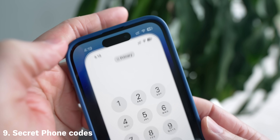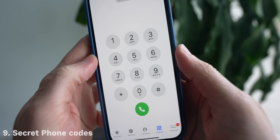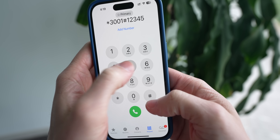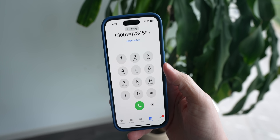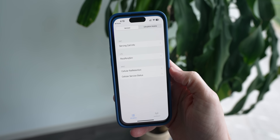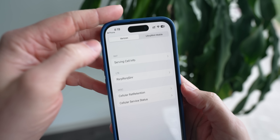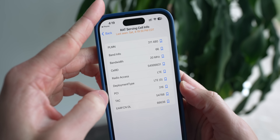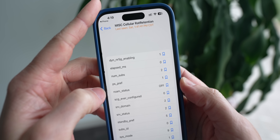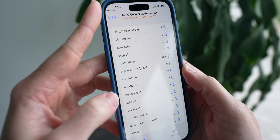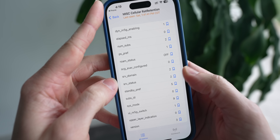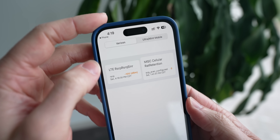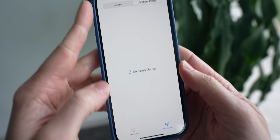Moving on to the phone app — the keypad looks pretty straightforward, but if you type in *3001#12345#*, you will be taken to a hidden menu. This is a completely hidden cellular diagnostic area with a few different menus that show you different information like band info, bandwidth, cell ID, and radio access — whether it's LTE or 5G. While I absolutely don't know what most of this means, it's kind of cool to dig around in here and I legit never knew this existed in iOS.